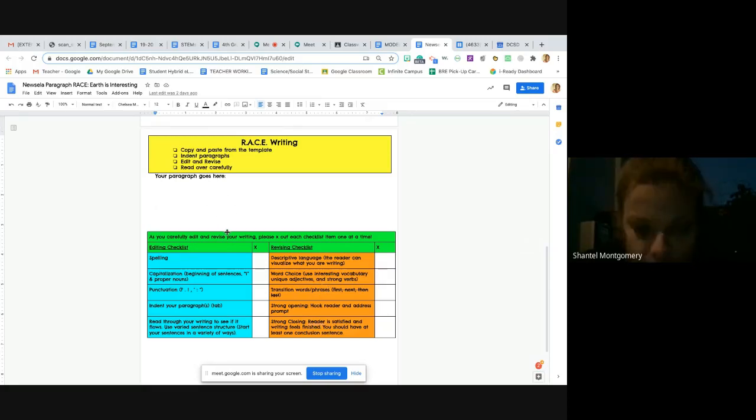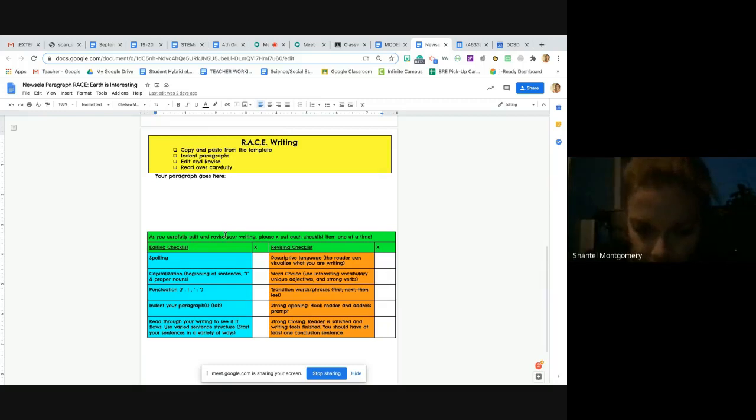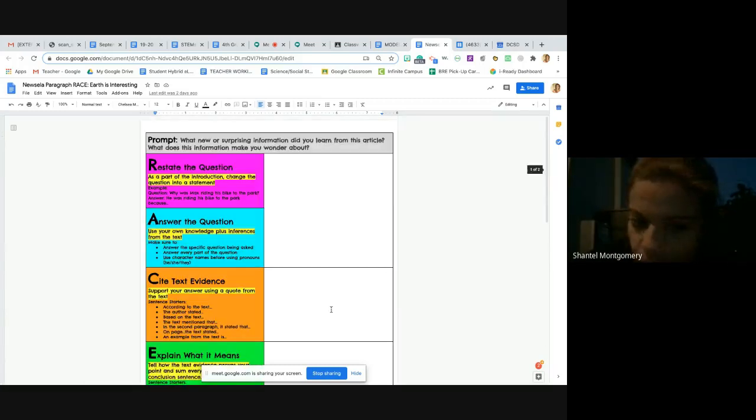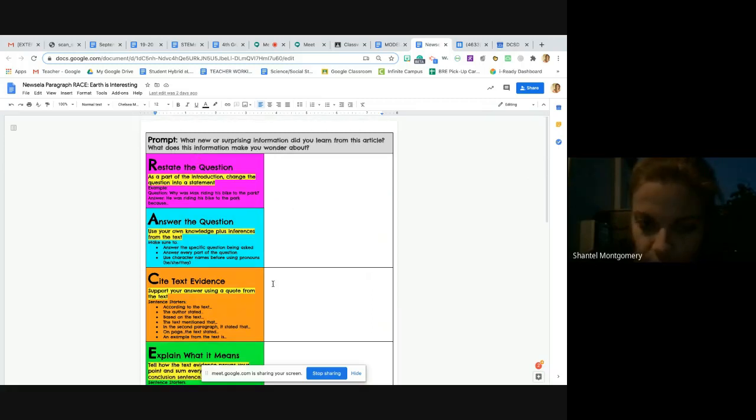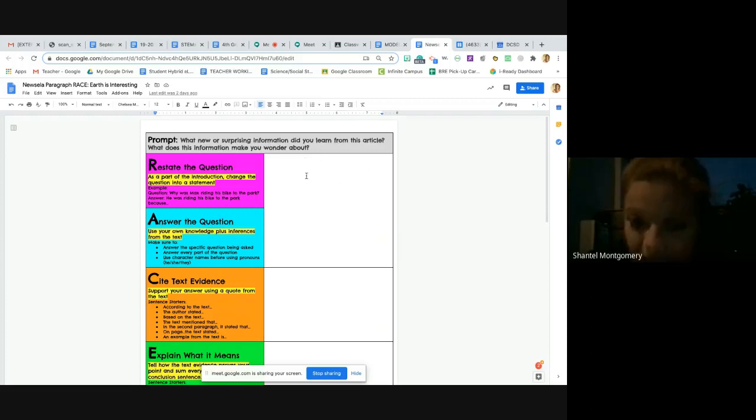Of course, we want to have a good introduction, which if you restate the question and answer the question, oh my gosh, your introduction is going to be so good. And then what you should also do is you should put the title of the article. Somewhere in here you should have the article you read. You should state, 'The article I read was Earth is Interesting. The surprising information was...' So always put that title of the article in your intro.